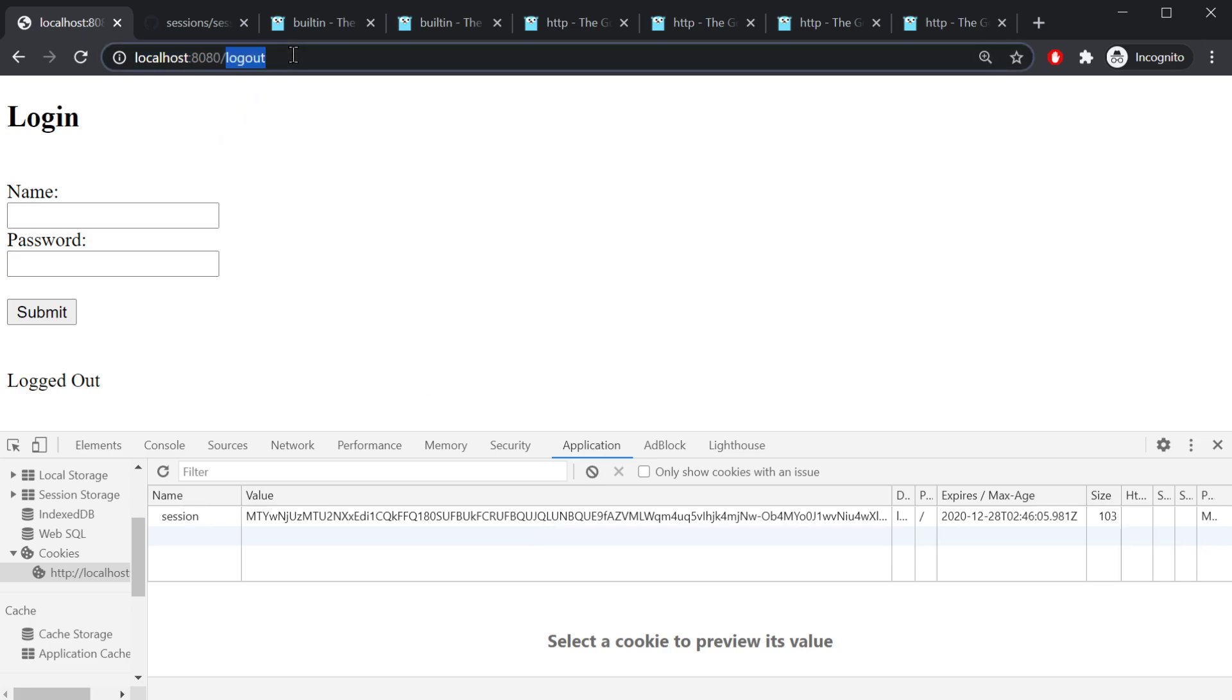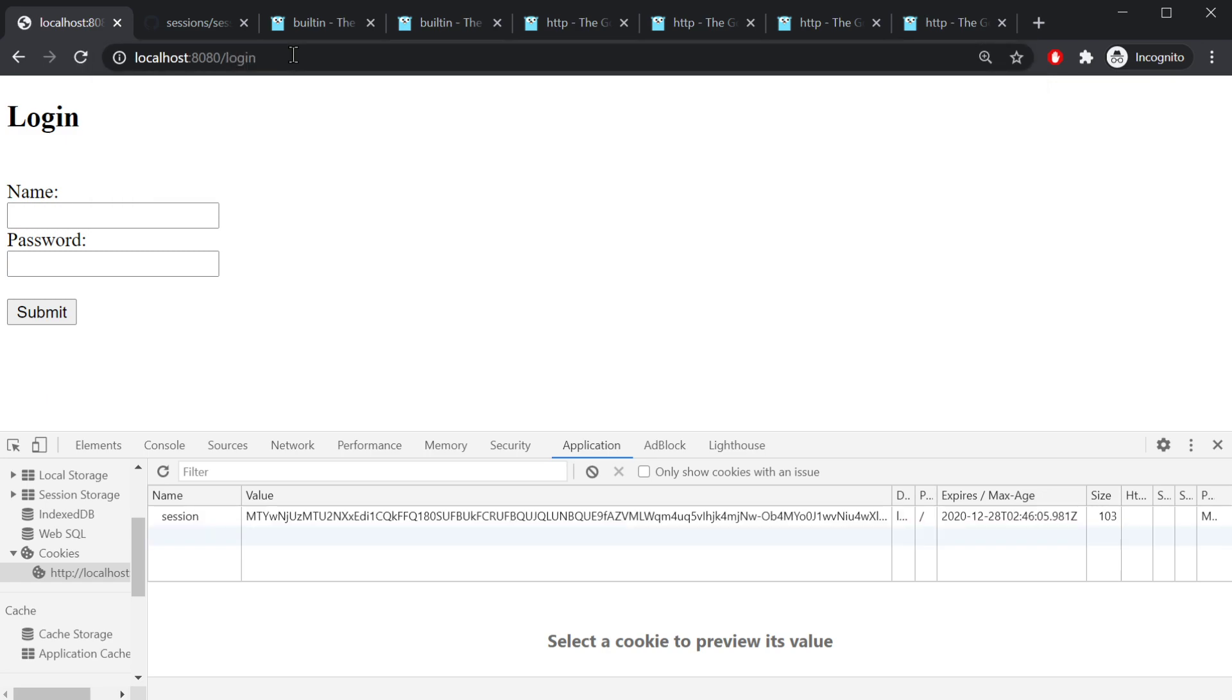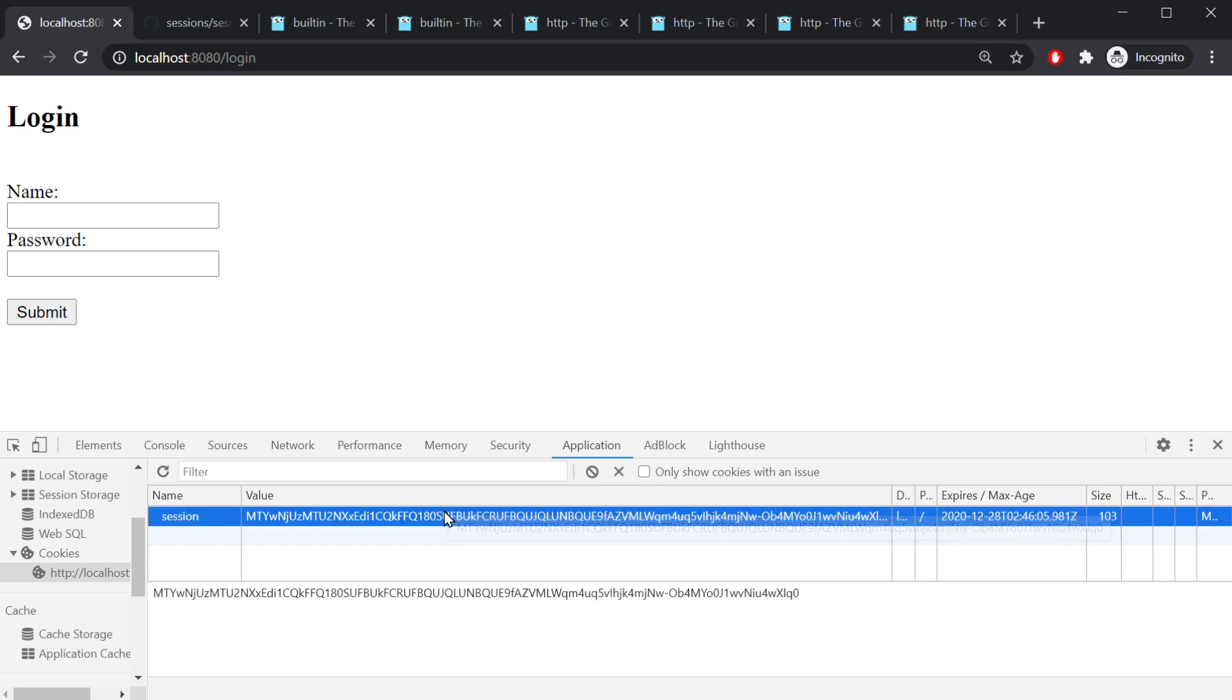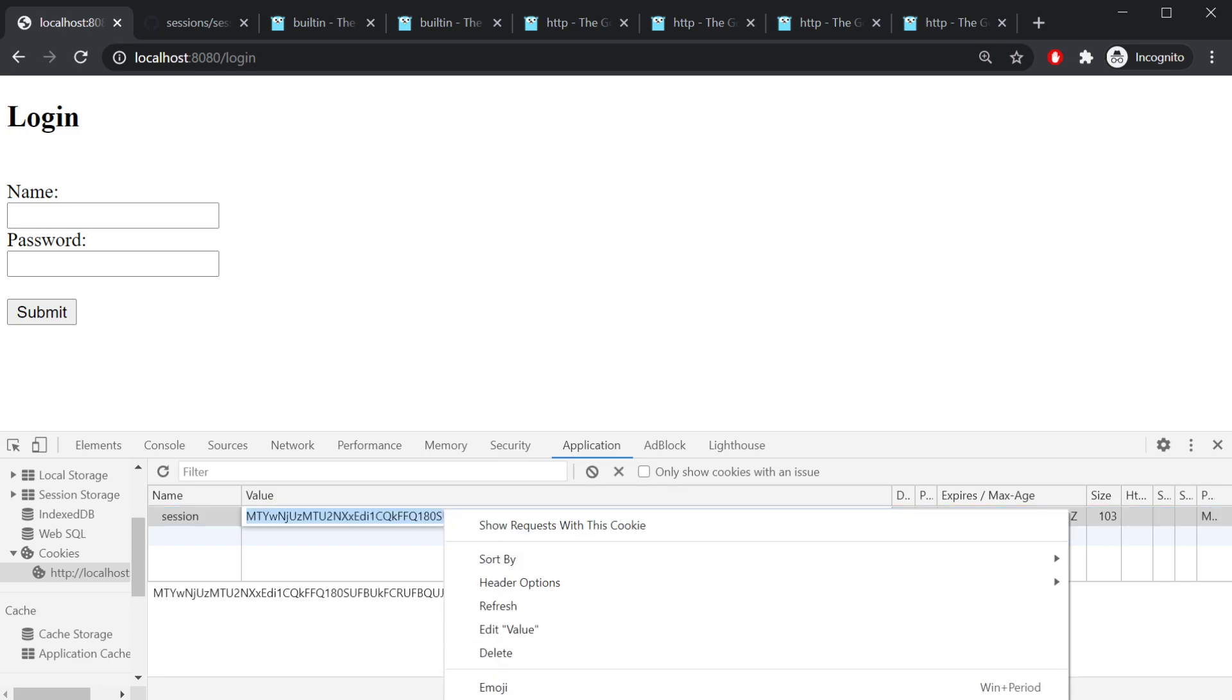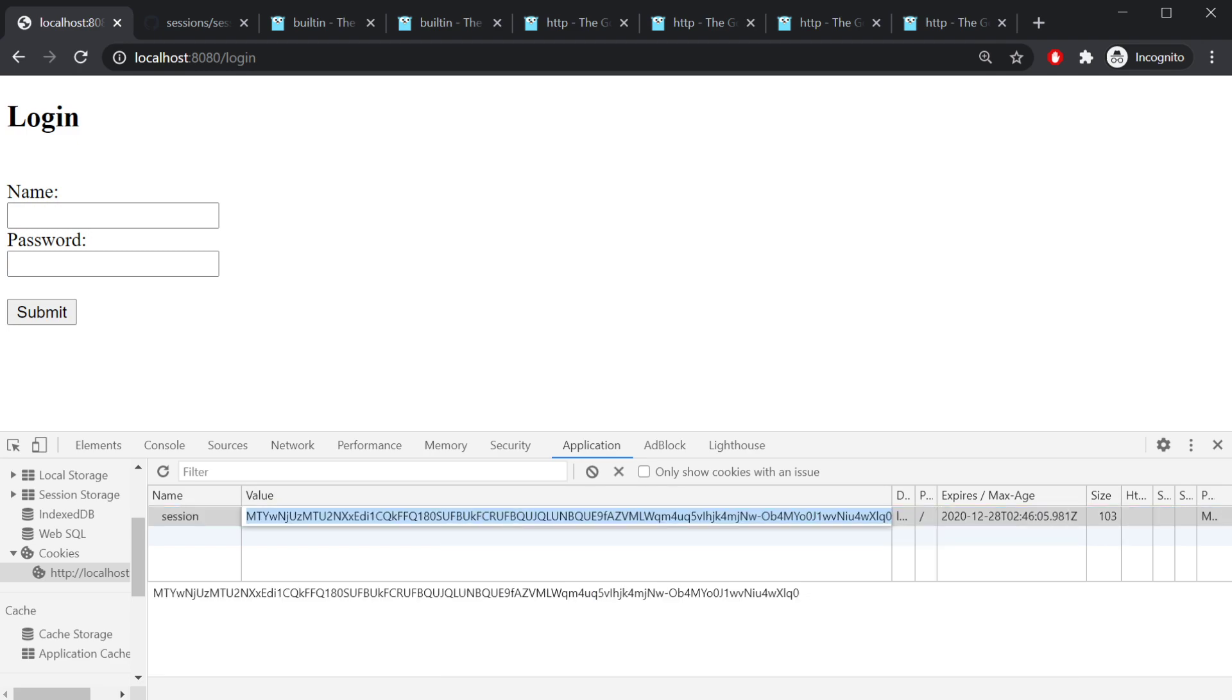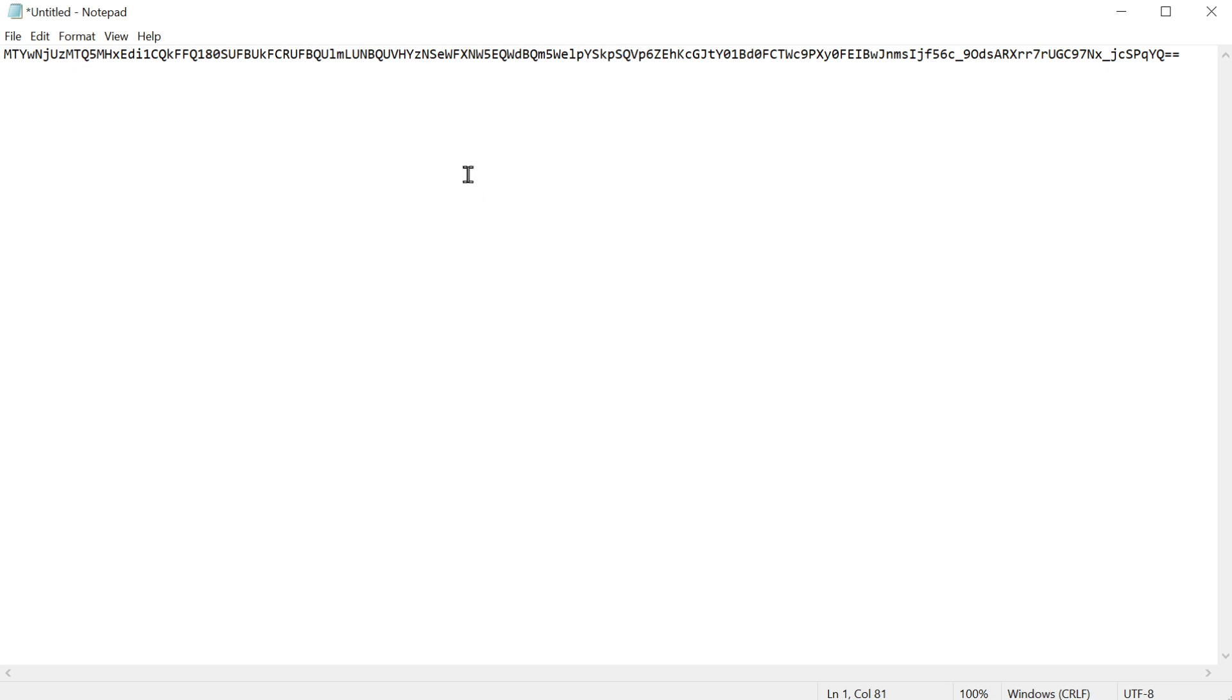If I was to go to the about page, I'm logged out. It should redirect me back to the login page, and it does. And let's go ahead and take a look at those two values.